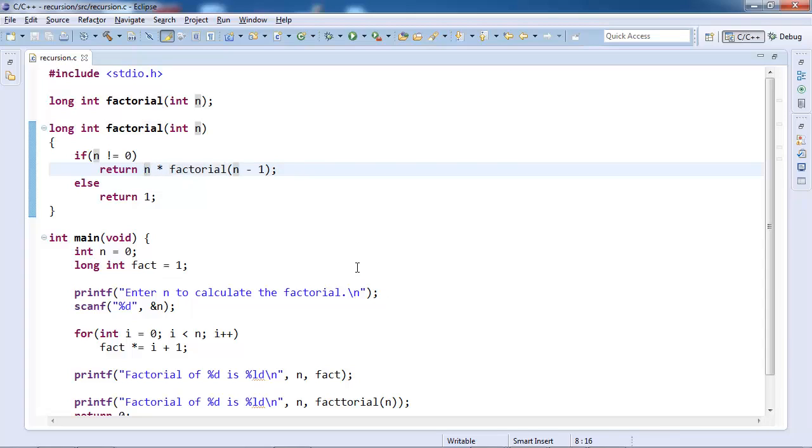And then it will go to stack frame when n was 3, so now 3 into 2, that is 6. This is how it will work. So let's run it.